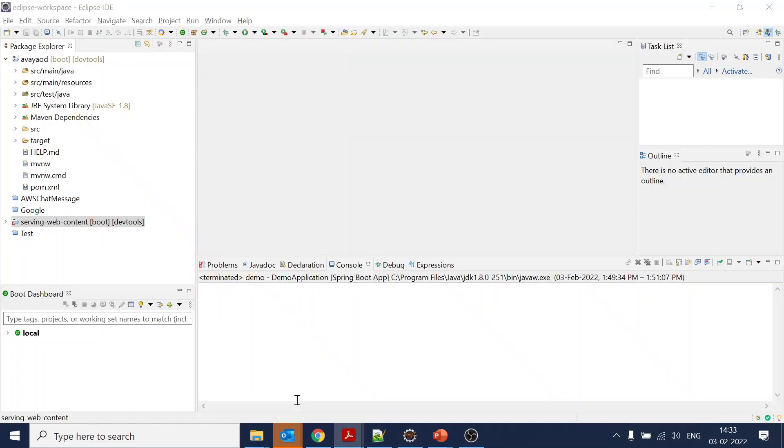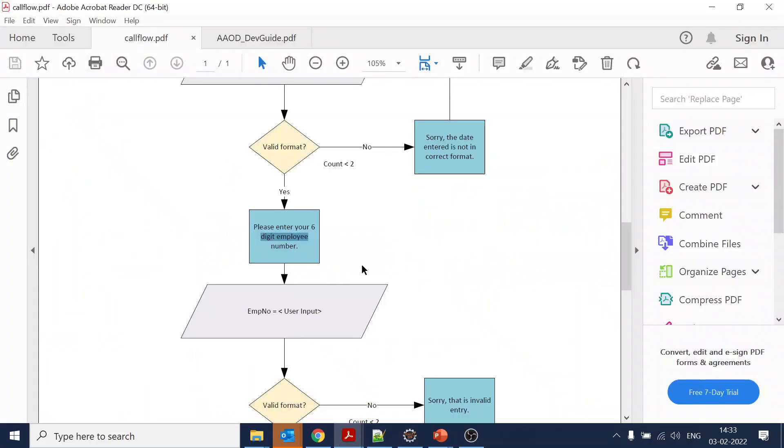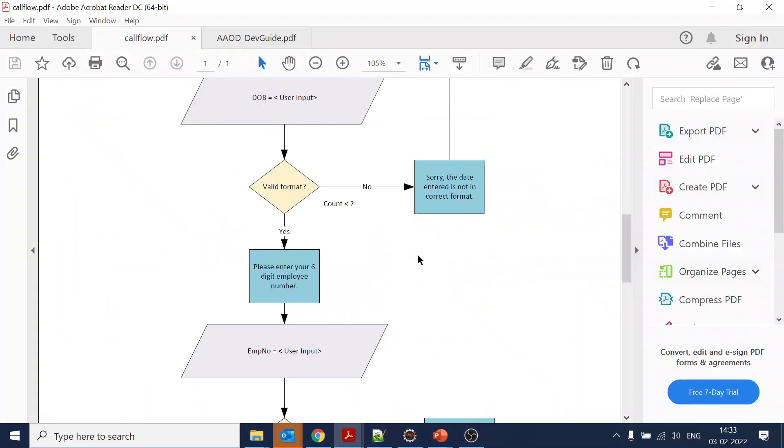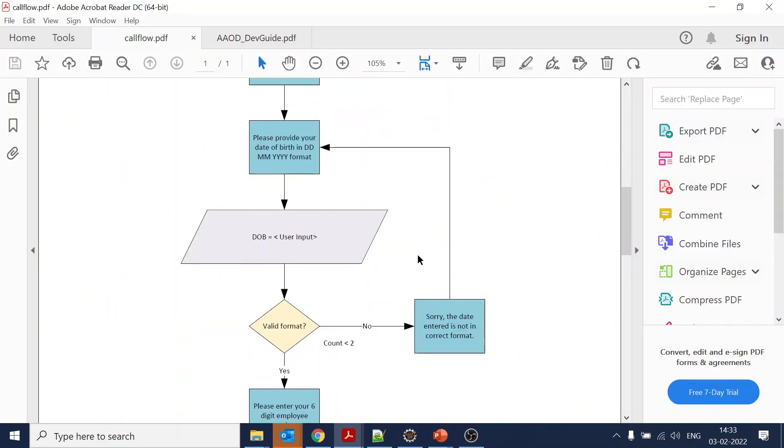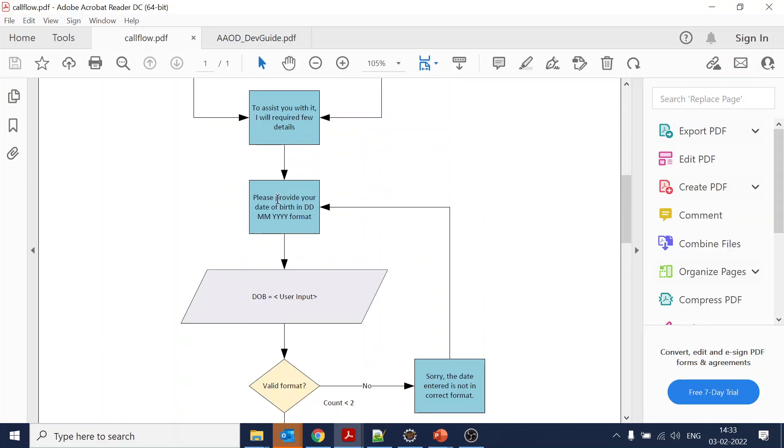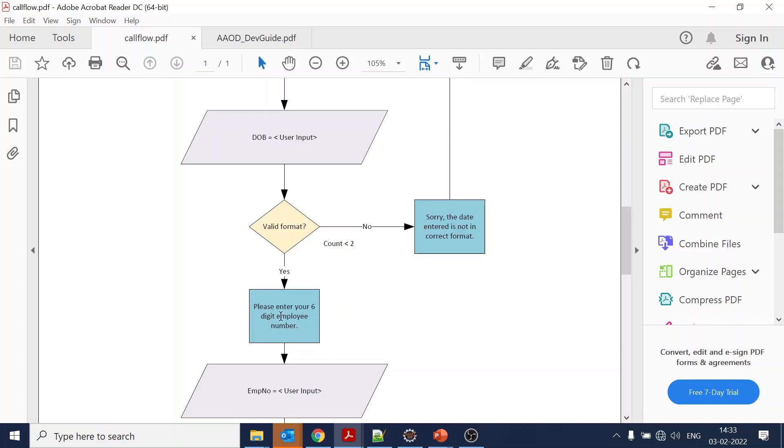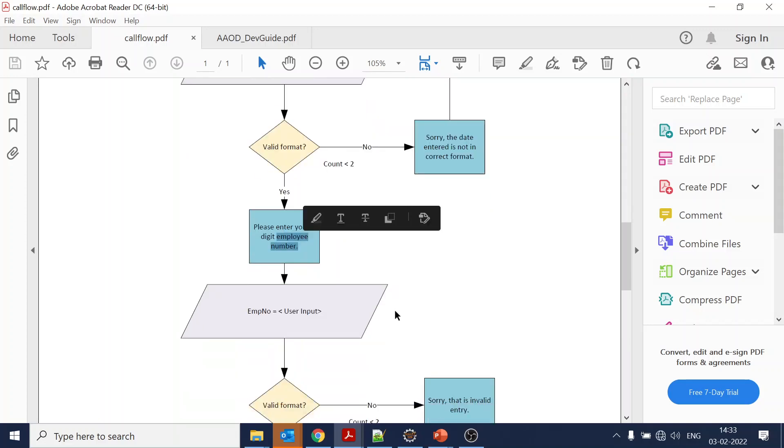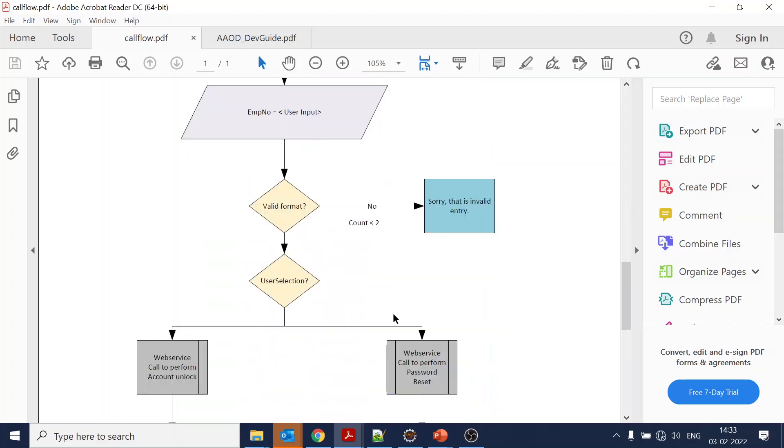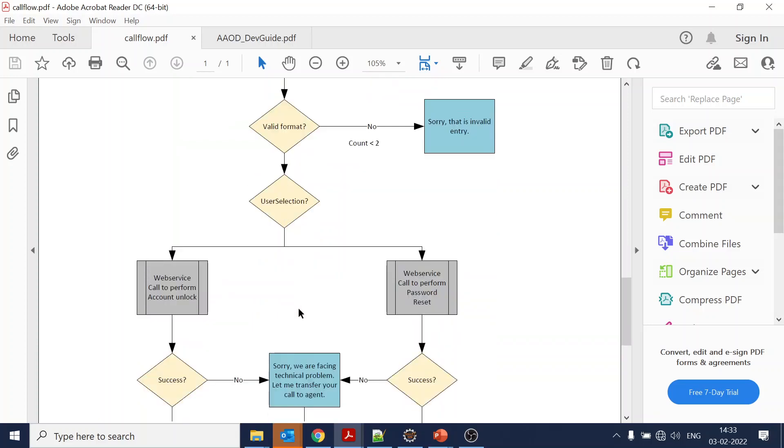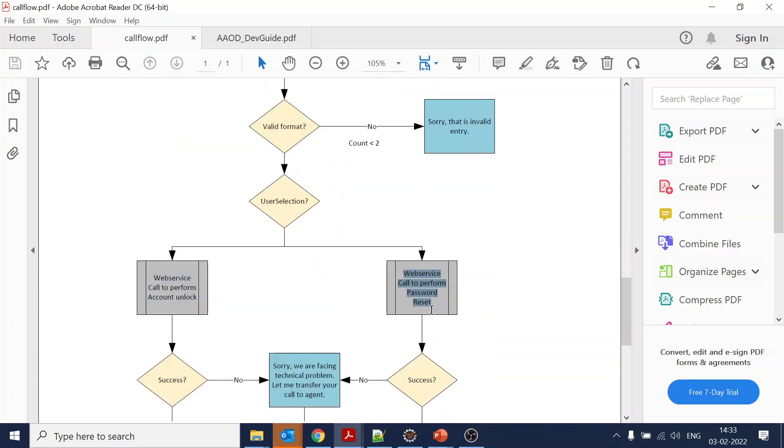Okay, it's done already. Before moving forward, we will go back to our call flow. In the OD call flow, for the IVR we are asking for date and phone number - sorry, employee ID, employee number. Now we want to validate that by calling a web service for account unlock and password reset.